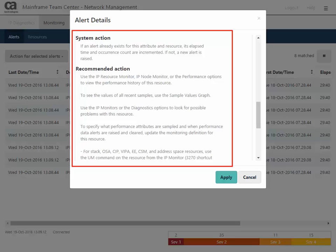Going further in the alert details, you see the system action that says, If an alert already exists for this attribute and resource, its elapsed time and occurrence count are incremented. If not, a new alert is raised.